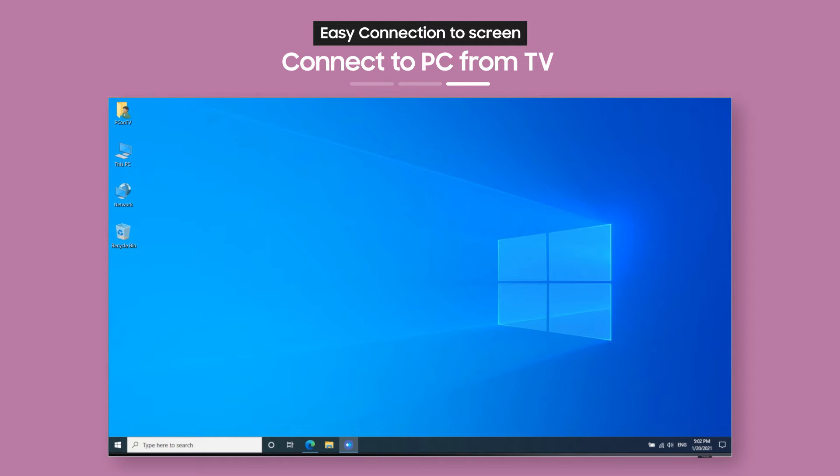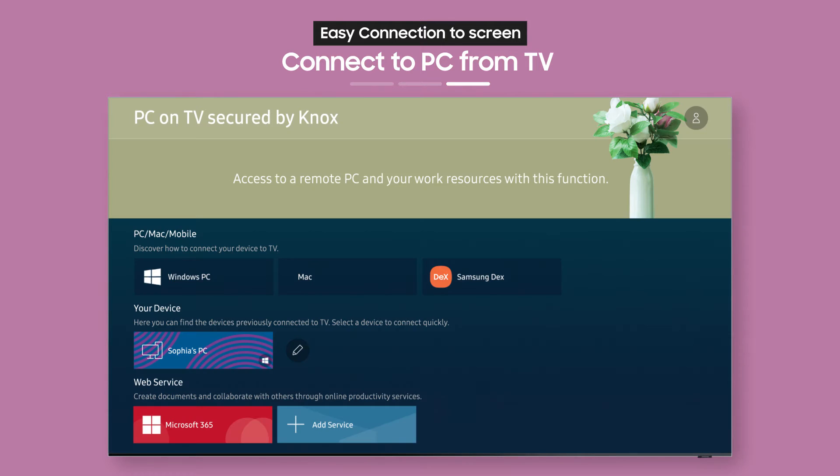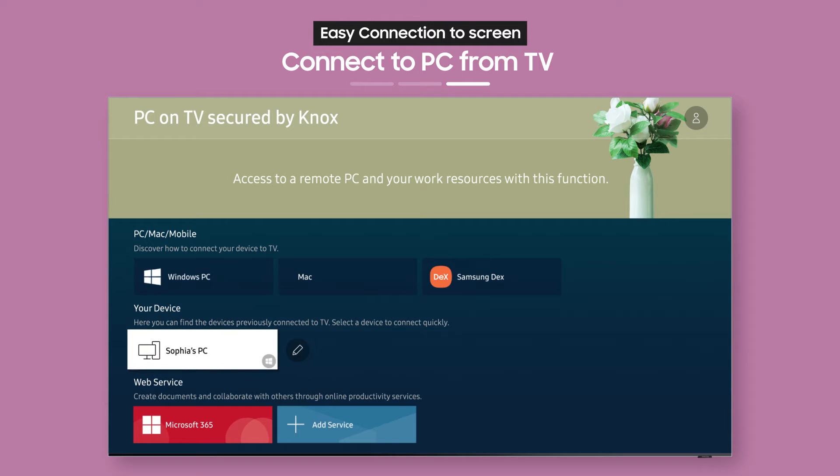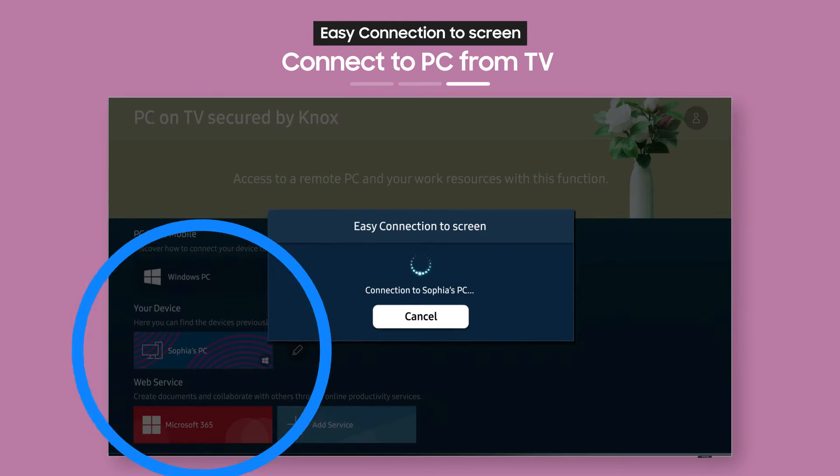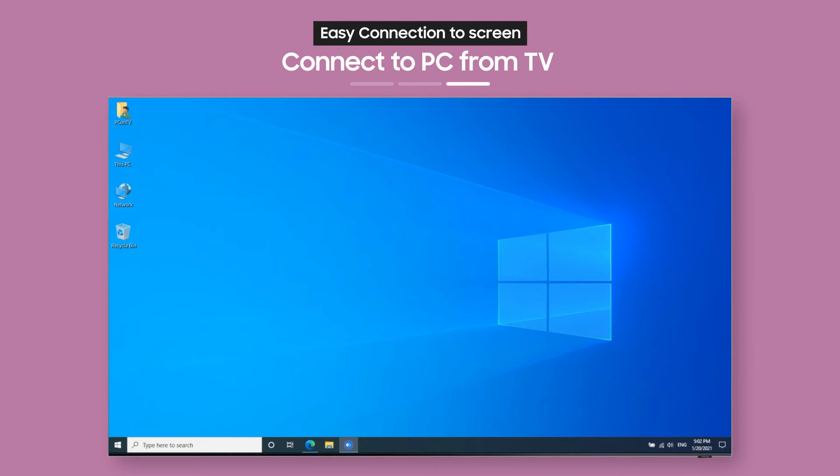After you've connected once, you can connect to your PC from your TV again whenever you want from a single button. Now, it's easy to work comfortably from home, don't you think?